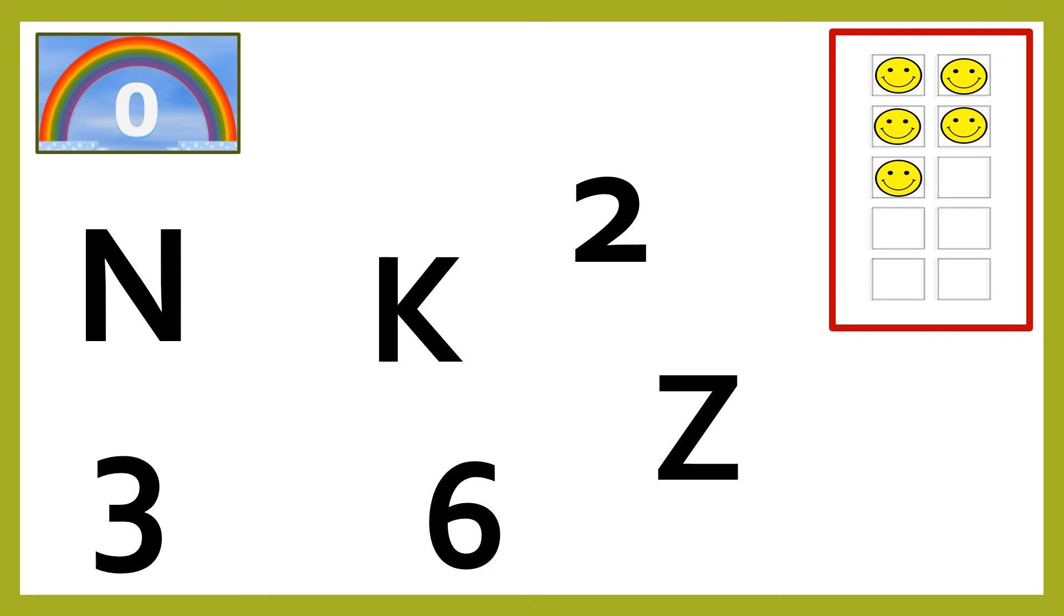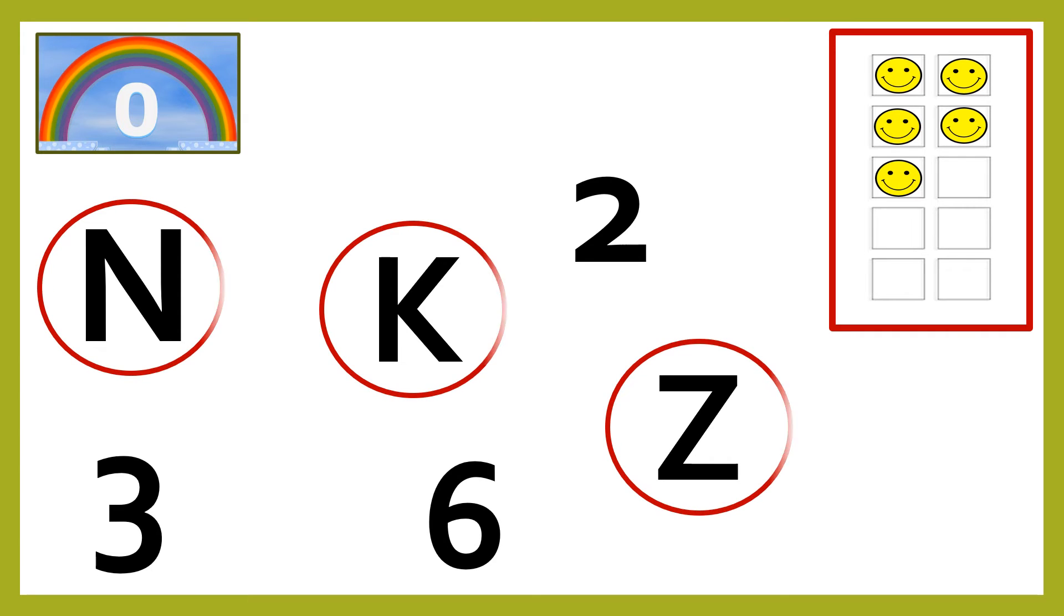You are right. The letters are N, K, Z. Well done, children. Six smileys for you.